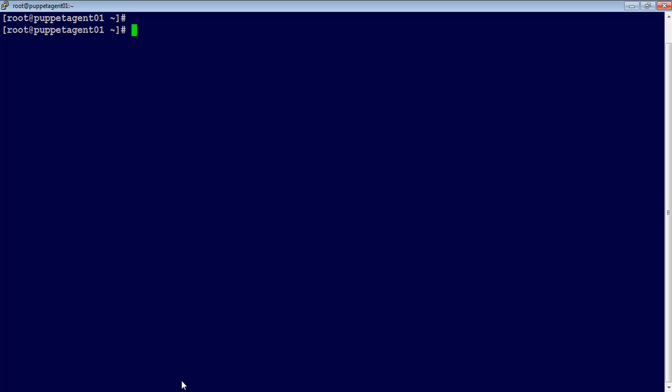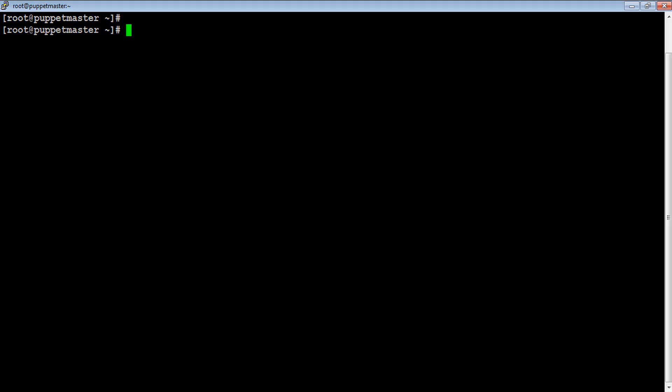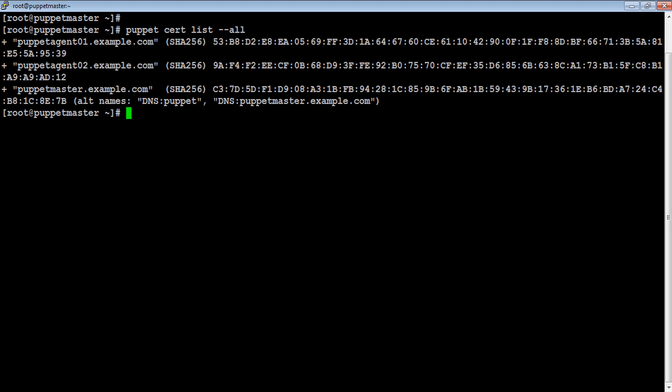Using puppet agent utility, run puppet cert list --all command to find the agents managed by puppet master. First, in our case we have two agents managed by our puppet master.